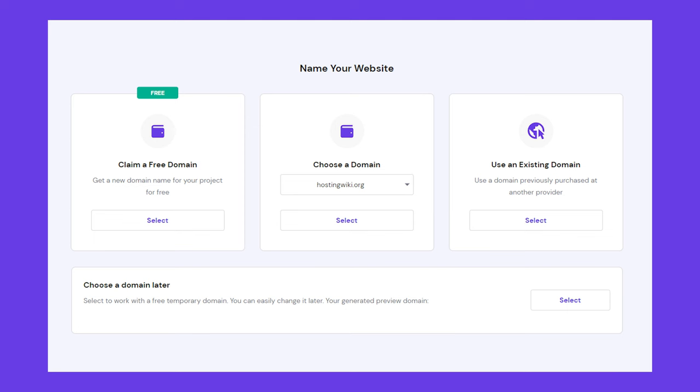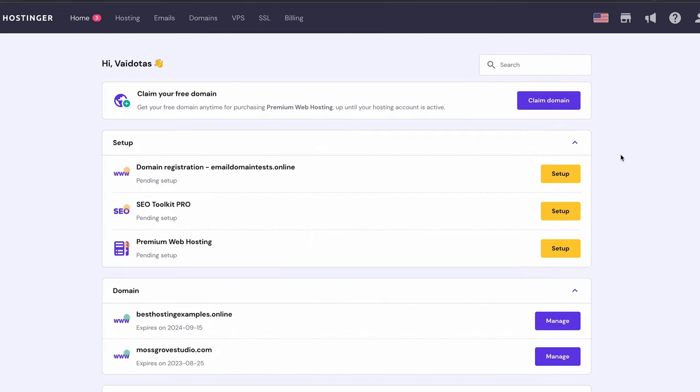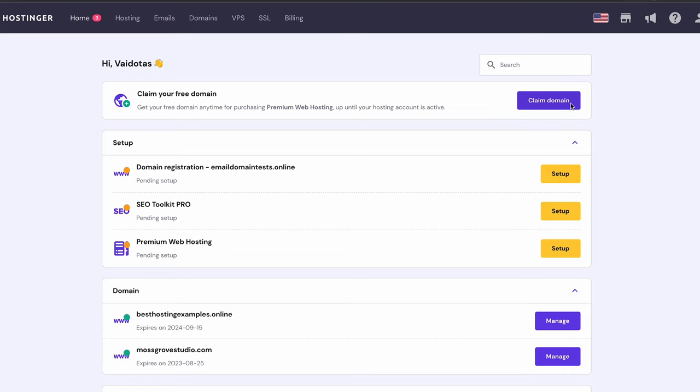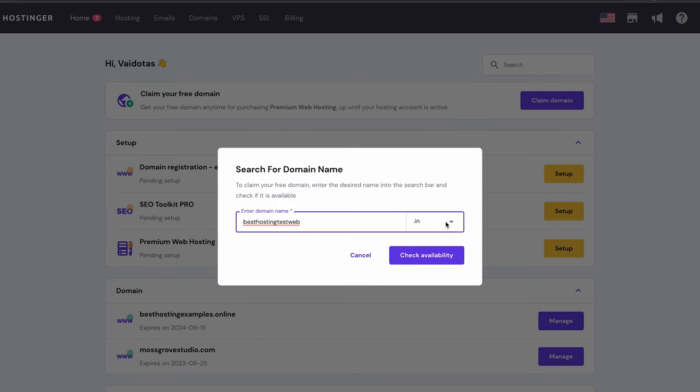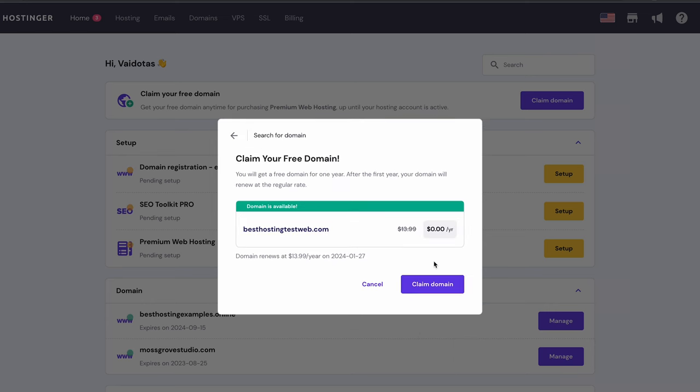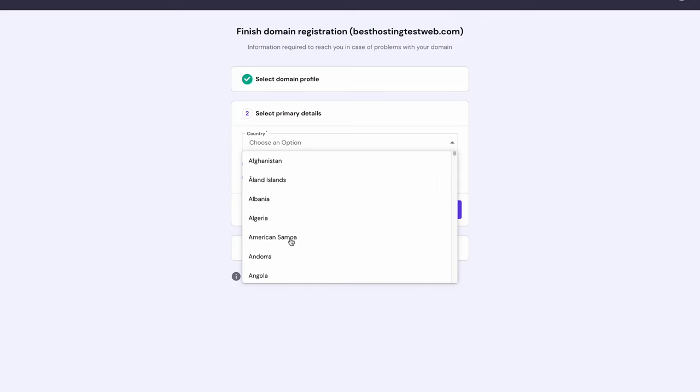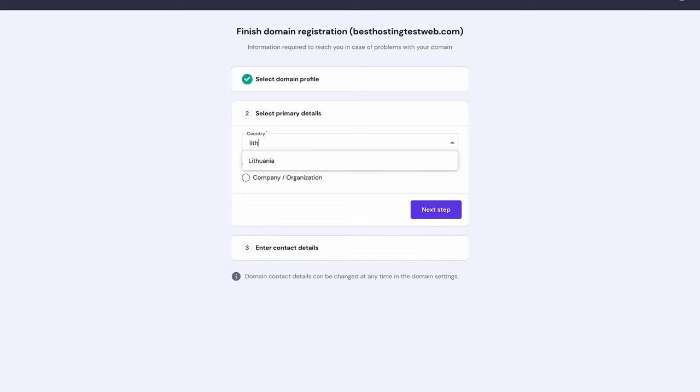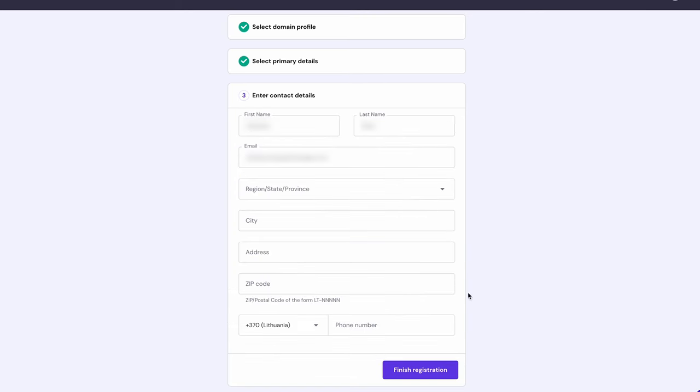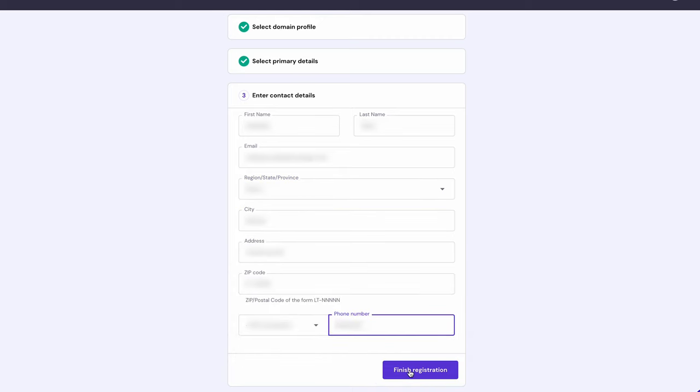If you chose a hosting plan with a free domain name as I did, you could claim it during the hosting account setup process or by clicking the Select button under Claim a free domain. Or you can skip ahead to the next step by clicking a Choose a domain later option. You can also claim your free domain by logging into your HPanel dashboard and clicking the Claim Domain button. On the Search for Domain window, type in the domain name you want to use. Choose the extension, then click Check Availability. If it is available, you can acquire it by clicking Claim Domain. Proceed with the domain registration steps where you'll need to fill in some essential information such as your country and contact details. Then, click Finish Registration once you're done. The review and propagation process may take some time, so you can proceed with the website building process while waiting.